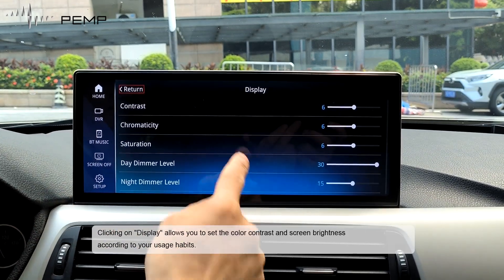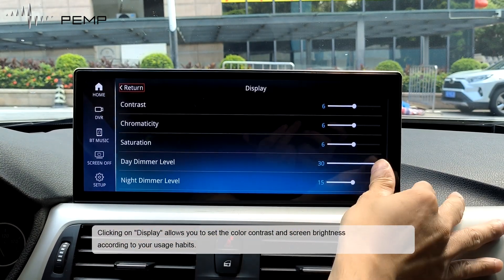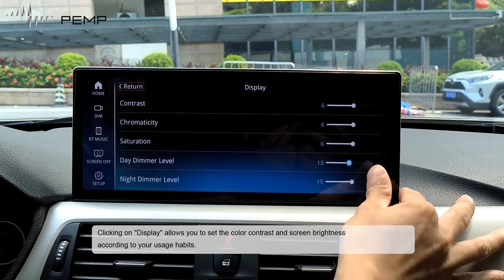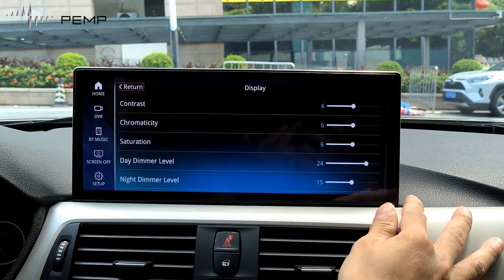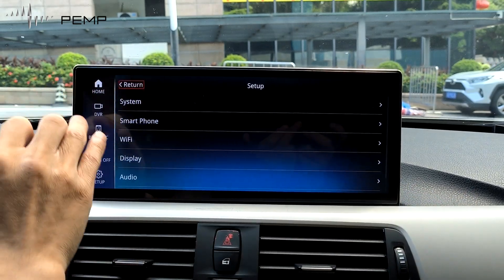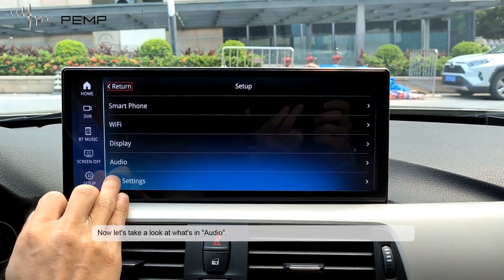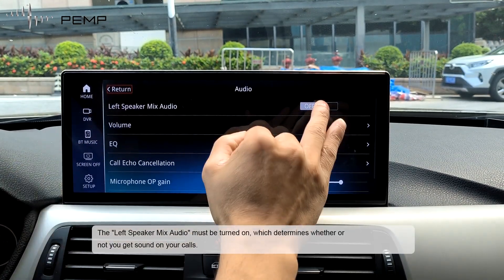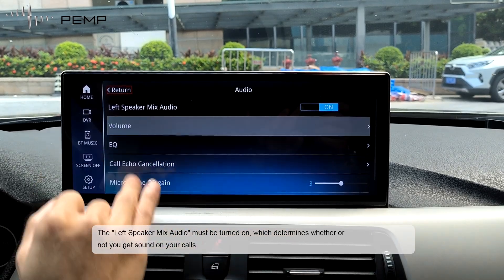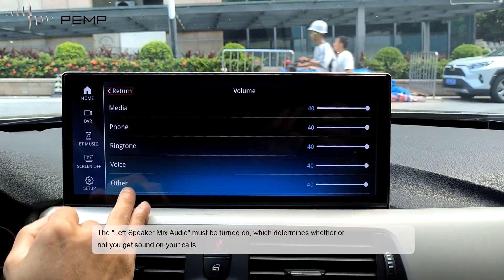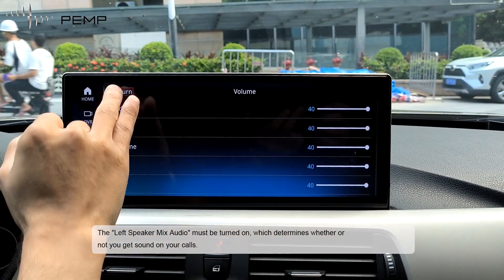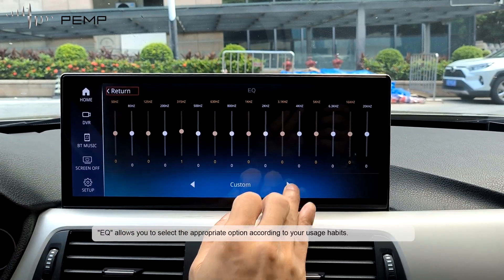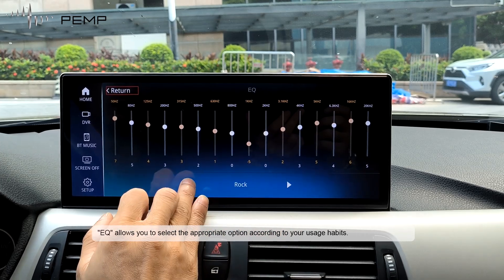Clicking on display allows you to set the color contrast and screen brightness according to your usage habits. Now let's take a look at what's in audio. The left speaker mix audio must be turned on, which determines whether or not you get sound on your calls. EQ allows you to select the appropriate option according to your usage habits.